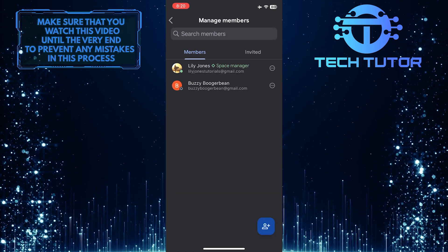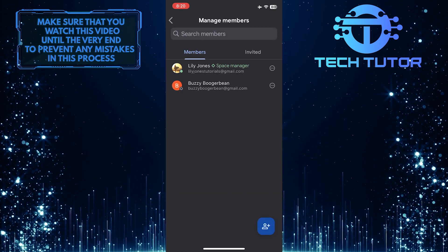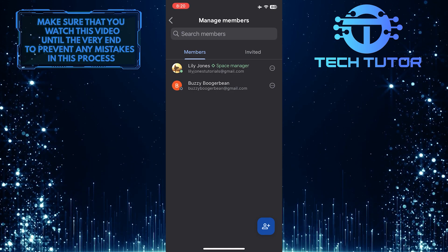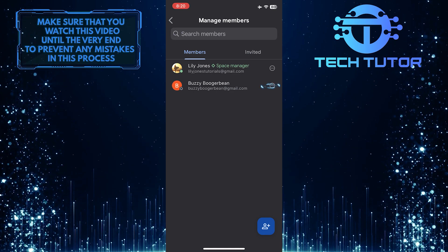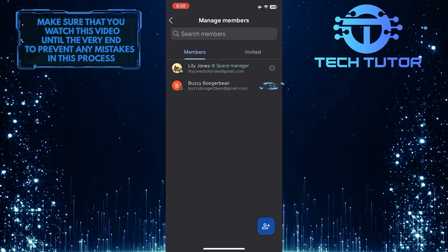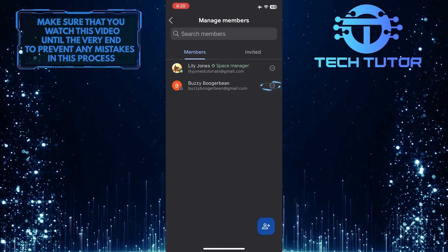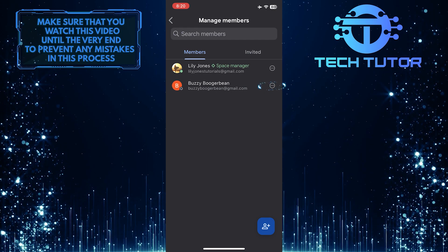Now you'll see all the members in your conversation or space. Just tap on these three little dots next to the person that you want to remove.